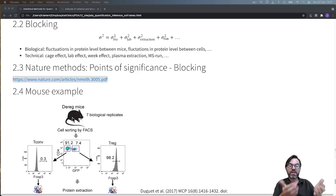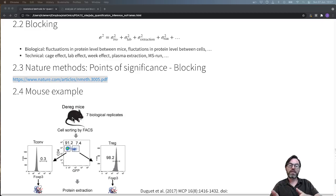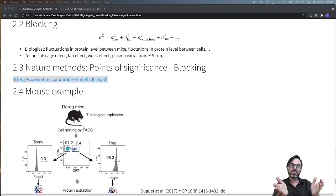On top of that we also have an effect of the extraction. If we extract the proteins that will introduce additional variability. And then we put samples on the mass spectrometer and we will also have variability from mass spectrum to mass spectrum. So you see that there are a lot of sources of variability that contribute to the total variability in protein expression that we measure.